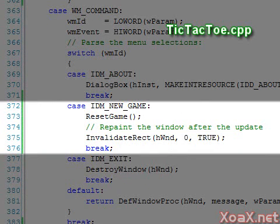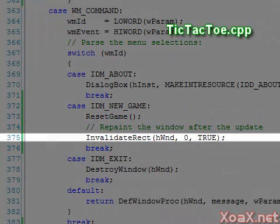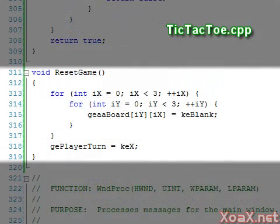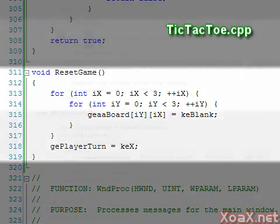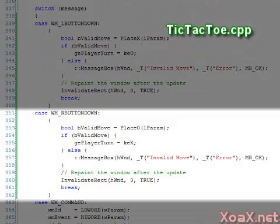This handler is inside the WinProc function and calls reset_game and then InvalidateRect to repaint the window. reset_game is a function that simply sets the board squares to blank and sets the player turn back to player one.